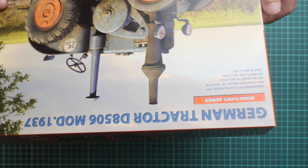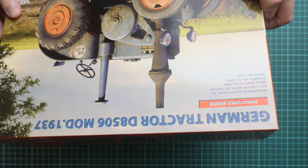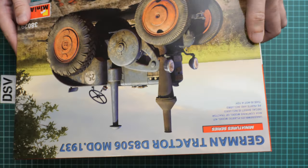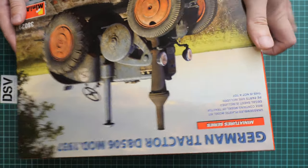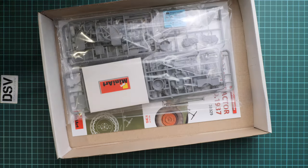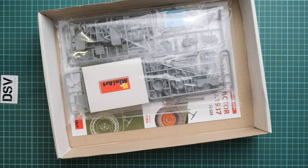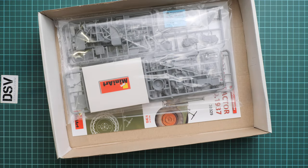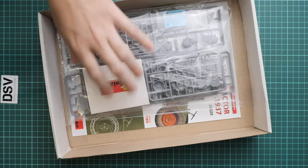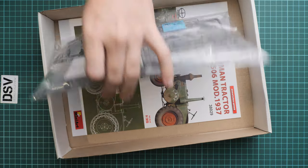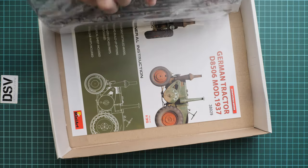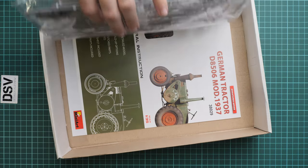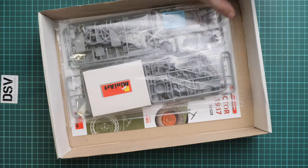This is a top-opening box. Let's open it and see what we have inside. All sprues are packed into the same plastic bag, and we have the assembly manual on the bottom.